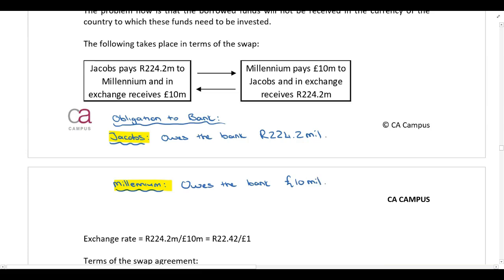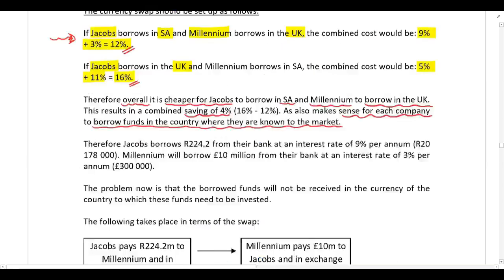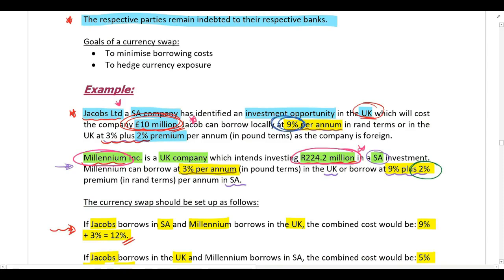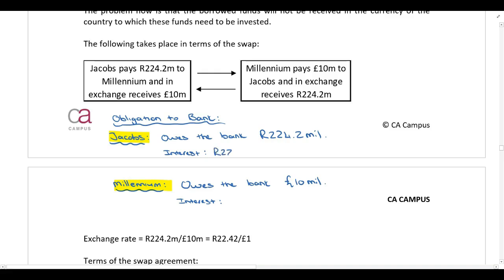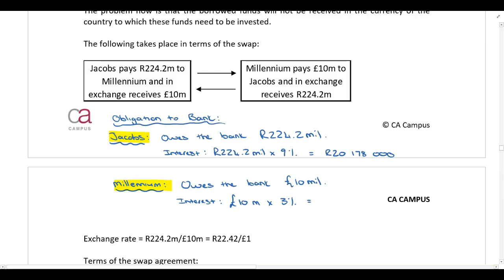What are the interest obligations on these loans? Annually, Jacobs pays interest at 9% per annum and Millennium pays interest at 3% per annum, because both are borrowing in their home countries. Working out the annual interest payments: Jacobs pays 20,178,000 rand and Millennium pays 300,000 pounds to their respective banks.